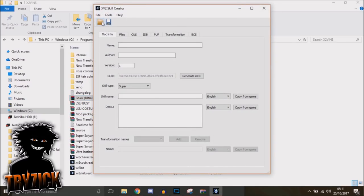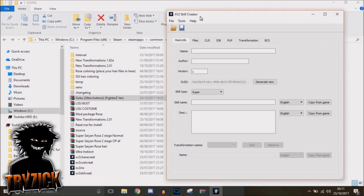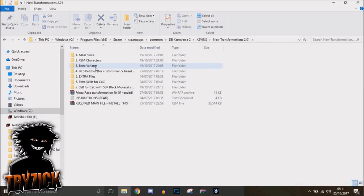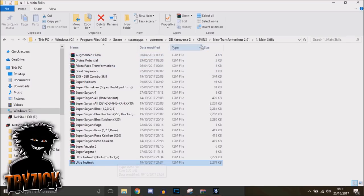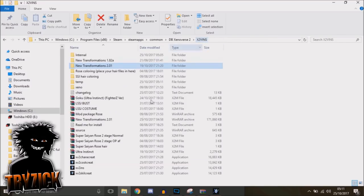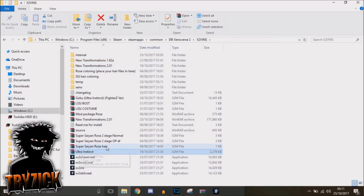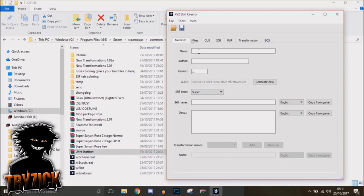You want to open up the Ultra Instinct skill that you would have copied over. Just to go over that again: you go to New Transformations, main skills, Ultra Instinct. Here's the auto-dodge one. You copy that, you paste that in here—Ultra Instinct.